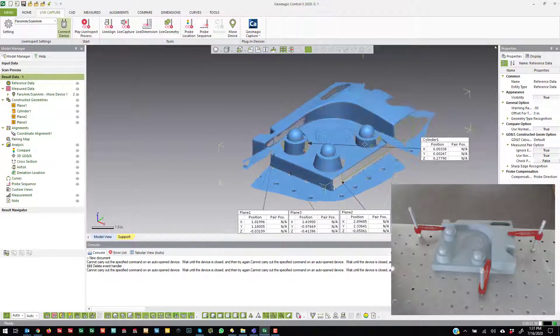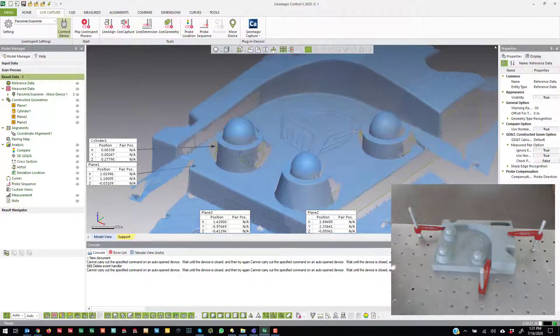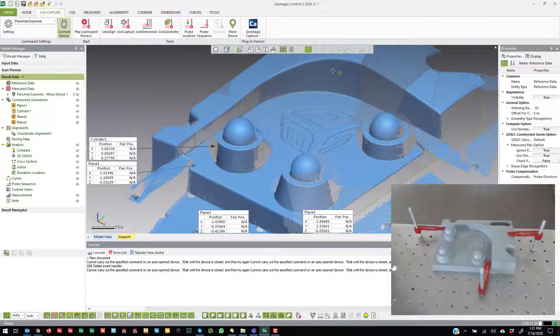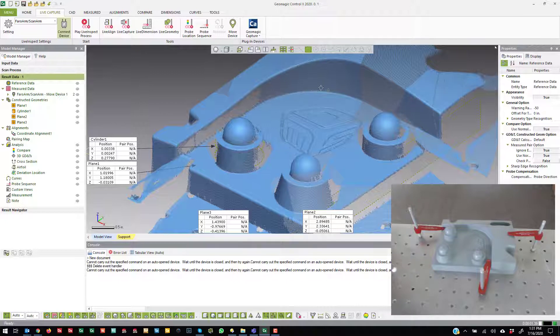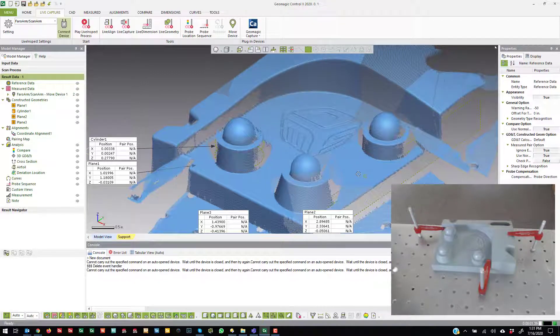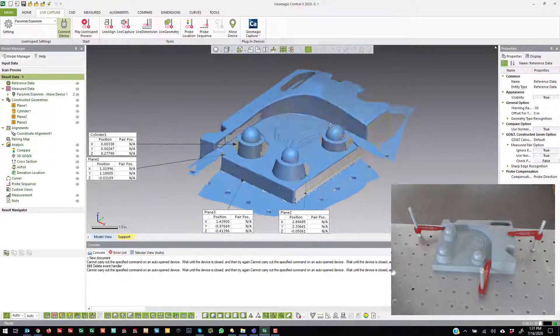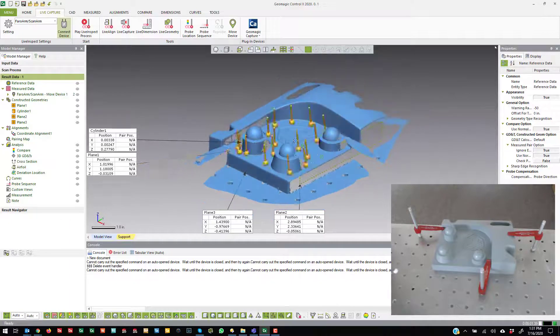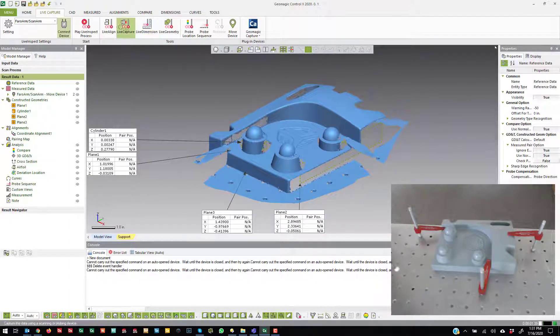So you can see how there are just a million and one ways that you can align. Like I could probe these two planes and actually probe three planes here. This one, this one, that one. Intersect all three of those to create a coordinate system over here. And that would constrain the position. And then probe this plane to constrain z. Like there are just so many different ways you could go about doing it. But these are the building blocks to creating a live alignment.